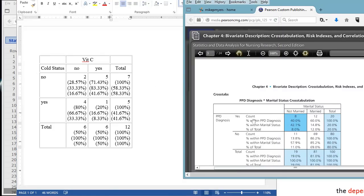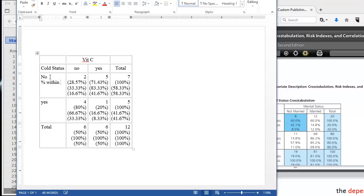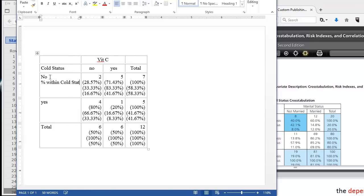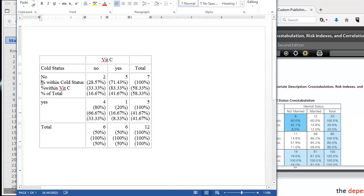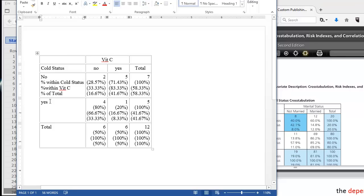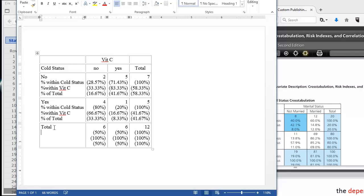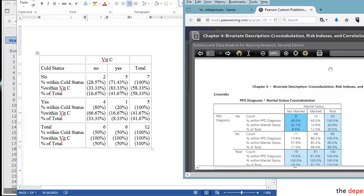So our table is looking like our publication table. Now to get this one, we just return against the first column. And we're going to have percent within the row. So it's percent within cold status. Percent within the column. So it's percent within the vitamin C group. Whether or not they took vitamin C. And percent of total. Then we can just copy and paste this down. And same thing for the total column. So now we have our publication quality table.